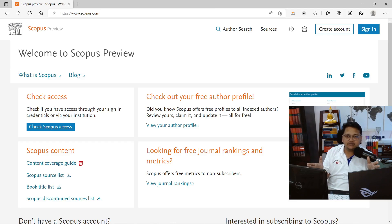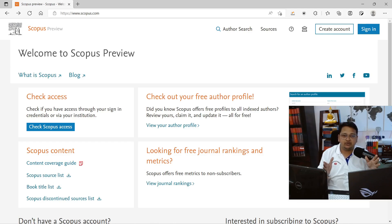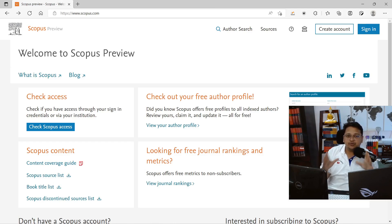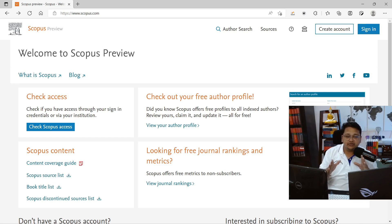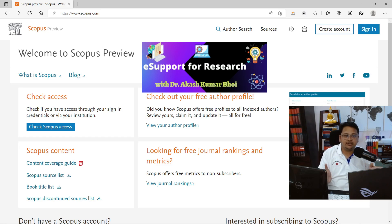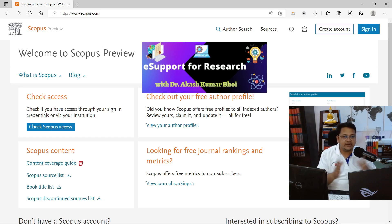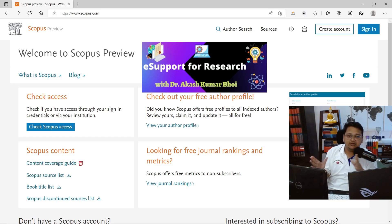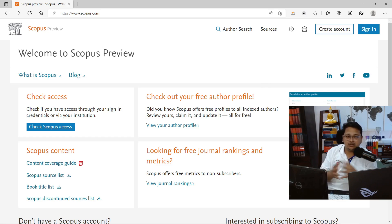Hello everyone, welcome to E-Support for Research. In this video I'll demonstrate how you can perform free journal search in the Scopus platform. You can also search related to book series and proceedings that are indexed in the Scopus database, and you have free access to do that. We'll try to understand all the different metrics and what you can perform with the free journal search.